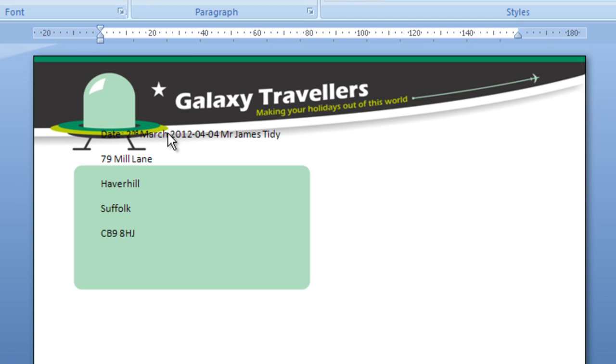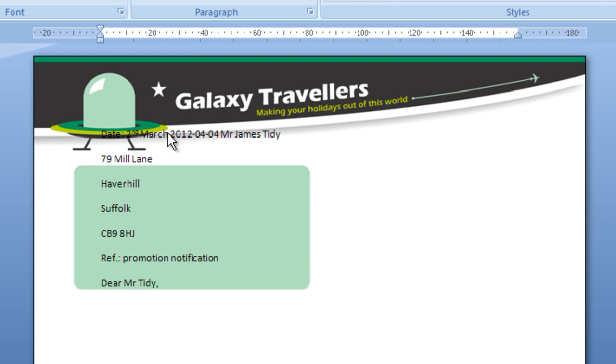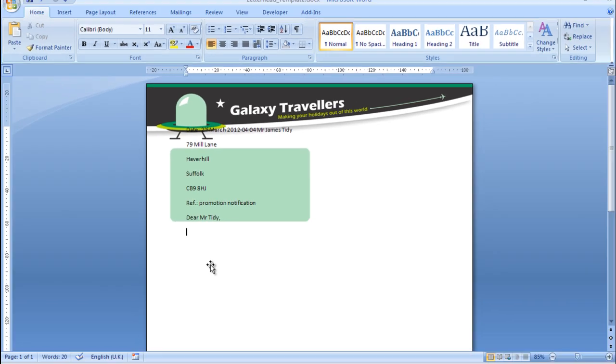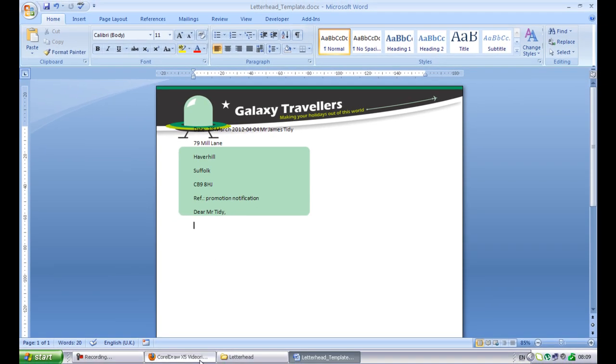For the purposes of this video, I suggest you just copy exactly what I'm doing. We're going to put a reference, which is something that you see on most business letters. Again, some dummy notification. Dear Mr. Tidy comma. Now, we need some dummy text.